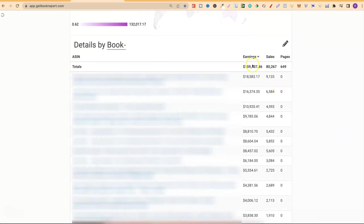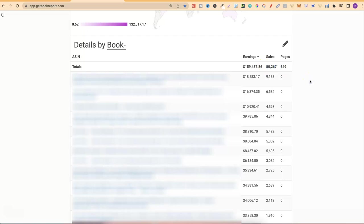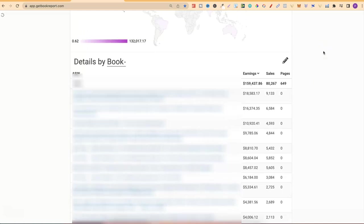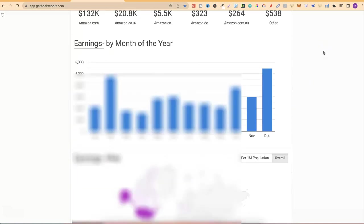If we scroll down all the way to the bottom, we can see that I've earned that $159,000 because I've now sold over 80,000 books. That still sounds absolutely insane to me, that I have created books and now I've sold over 80,000 of them.